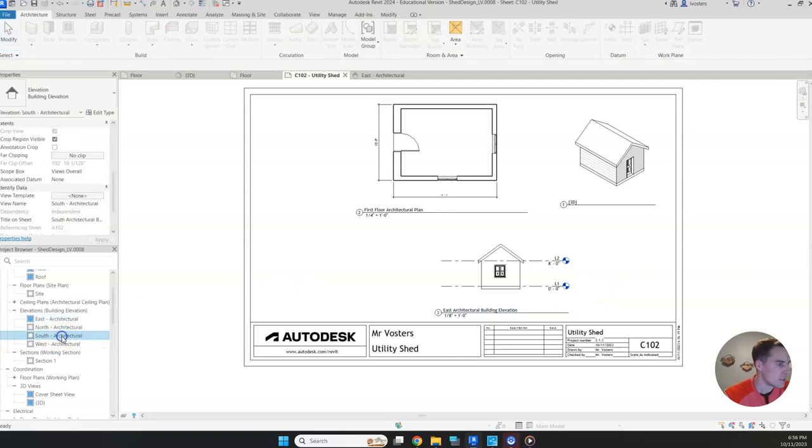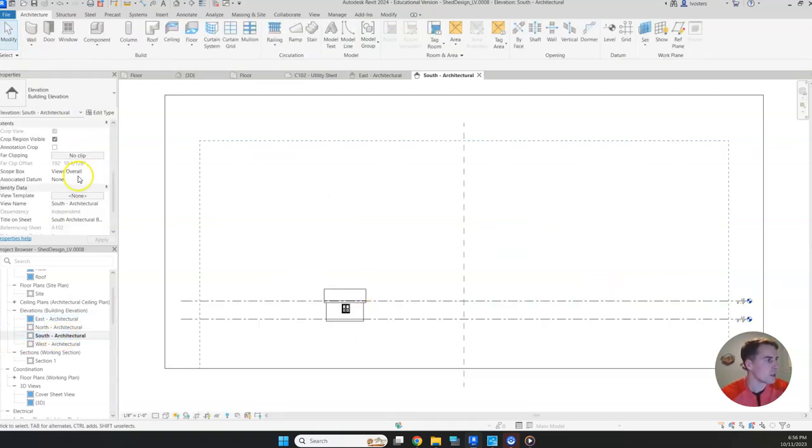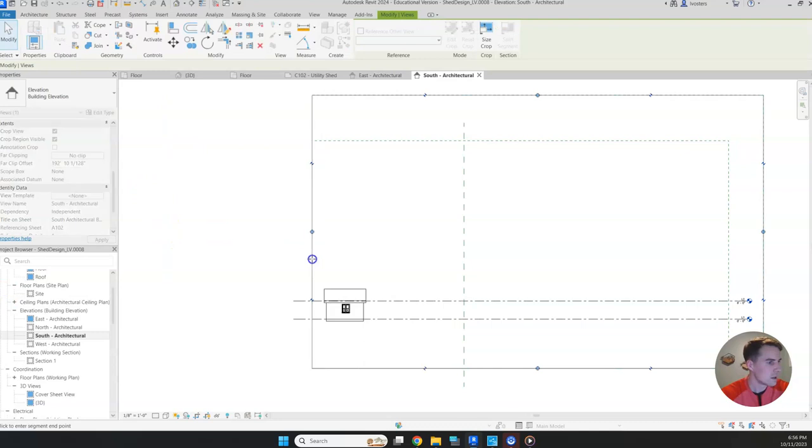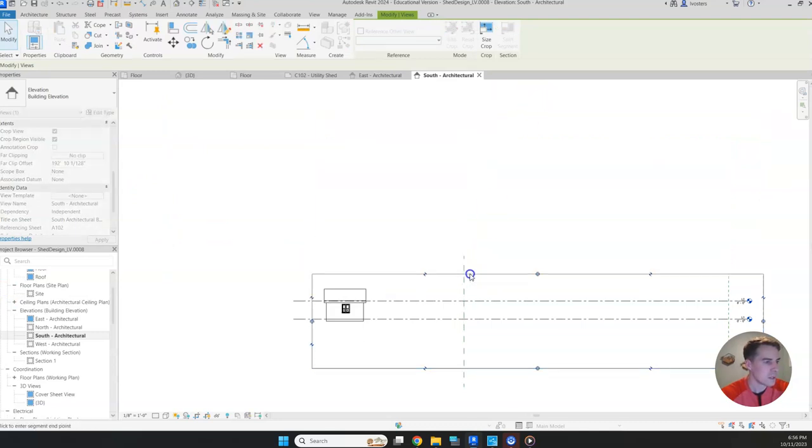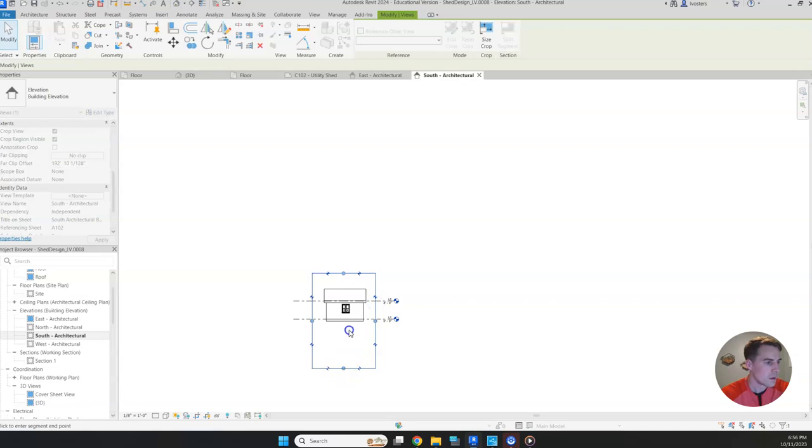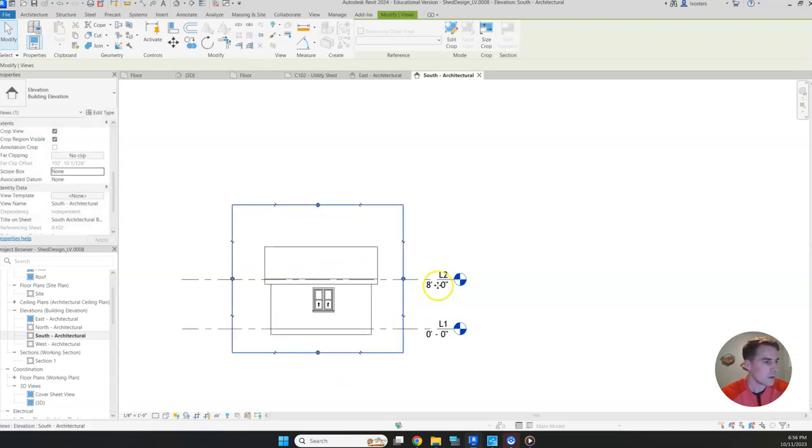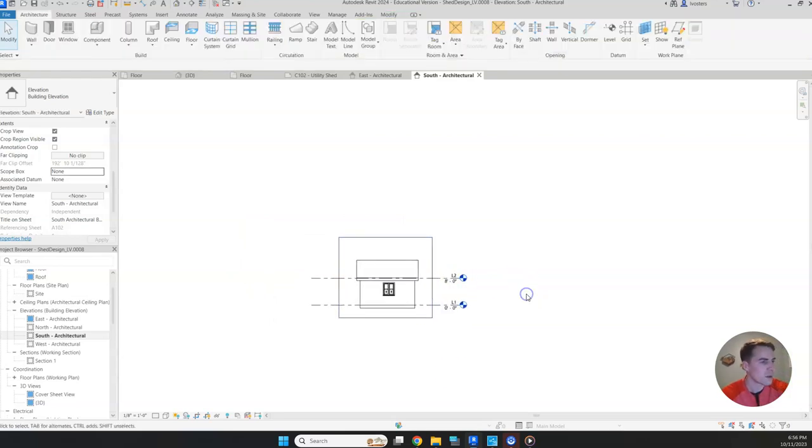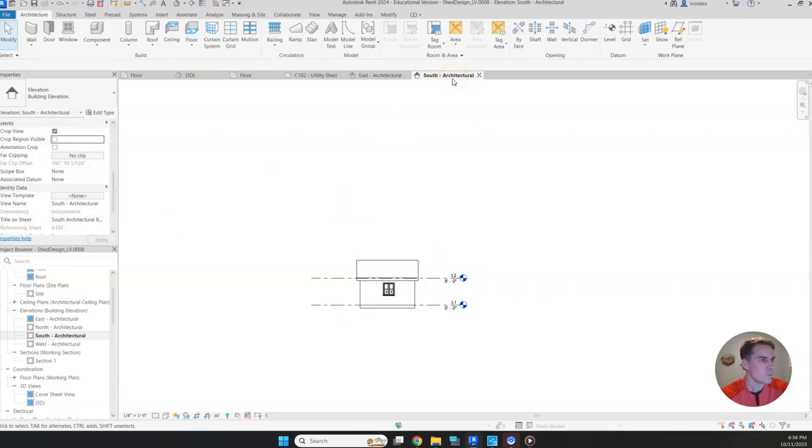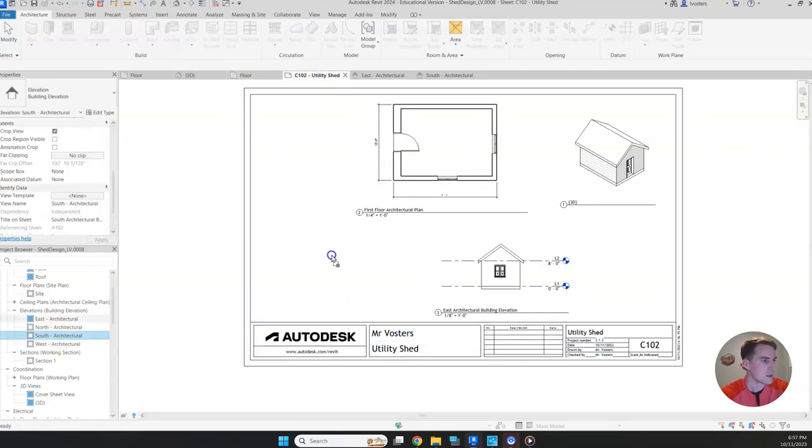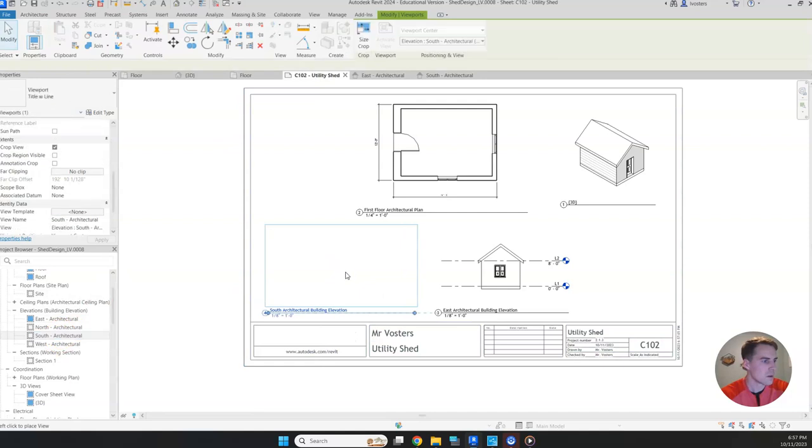Now we just need to do the same for our south elevation. So we're going to switch our scope box from views overall to none. Get everything nice and close. And do we have any section views we need to worry about? It doesn't look like it in this one. So let's turn off our crop region. And then let's go ahead and try to drag this one in. See how it looks.